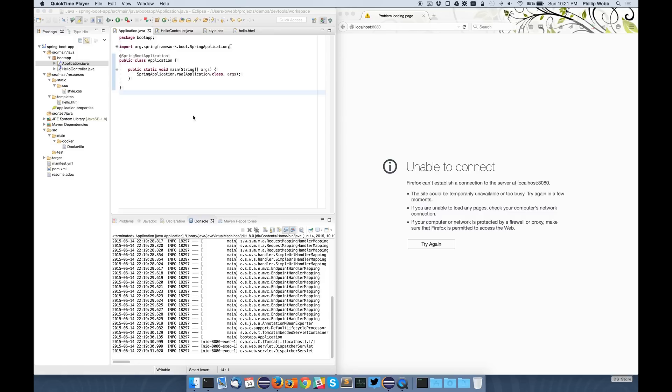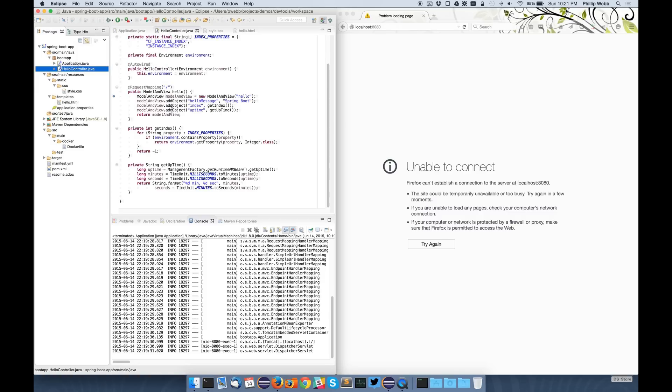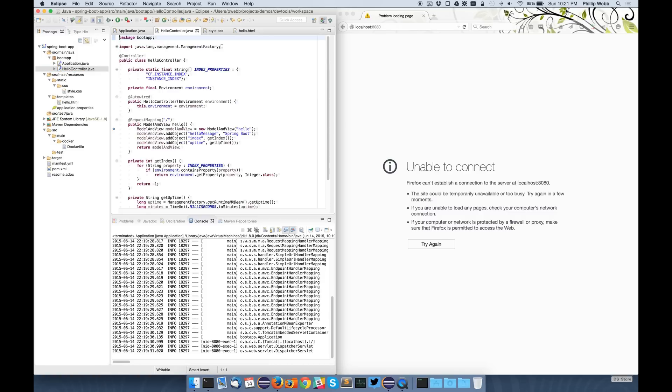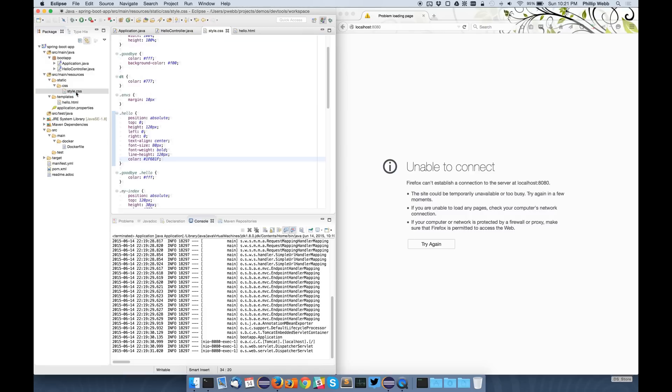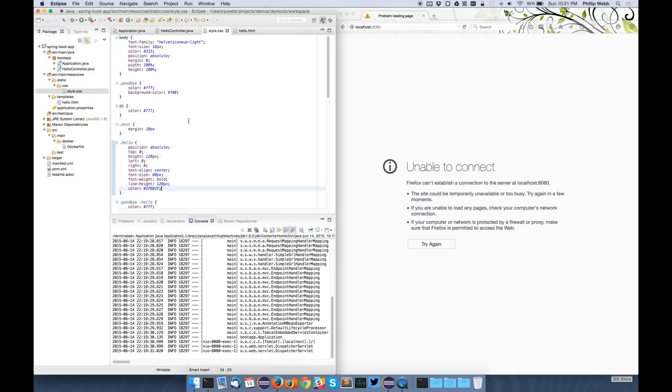I've got a small demo application here. It's just got one main method, one controller that sets up some information in a model, one CSS file, and one HTML page.